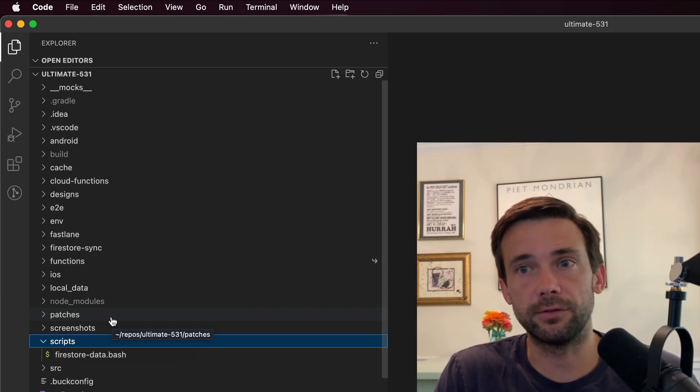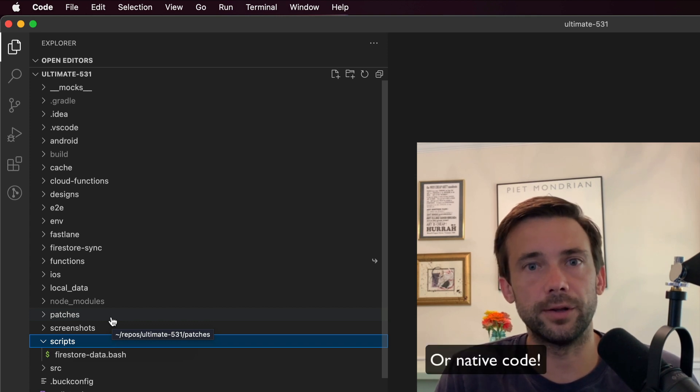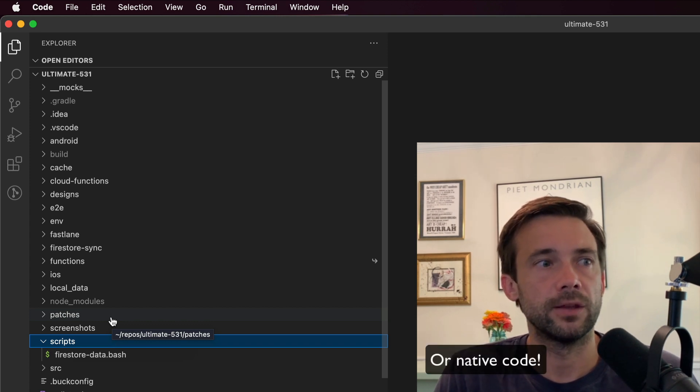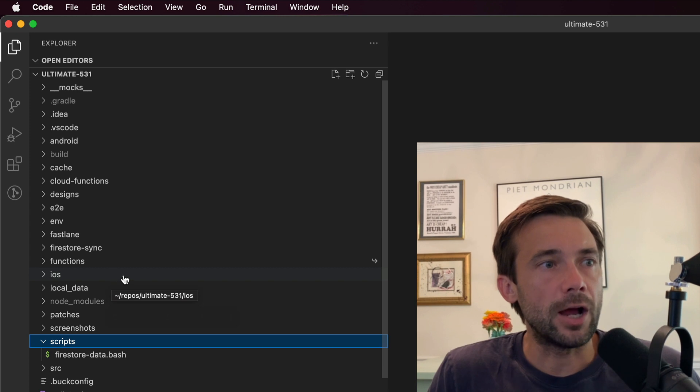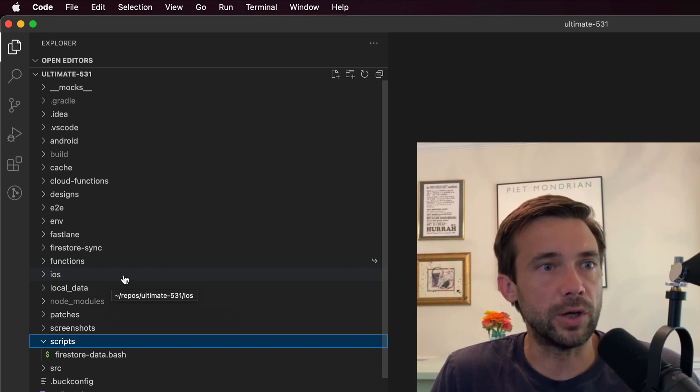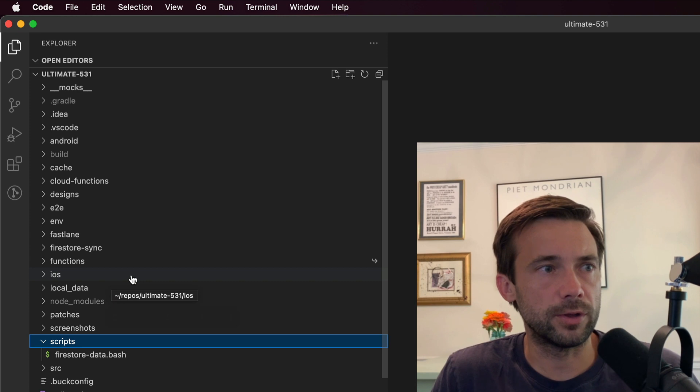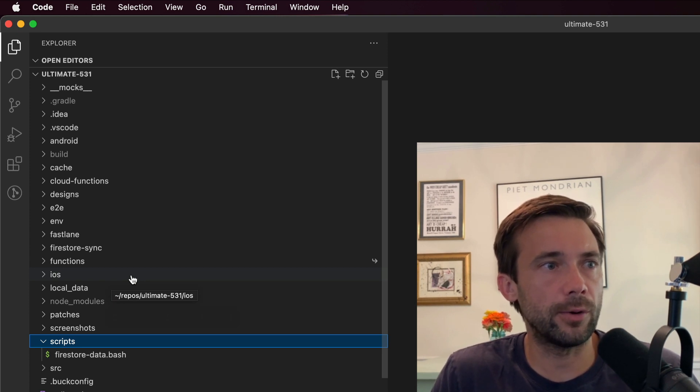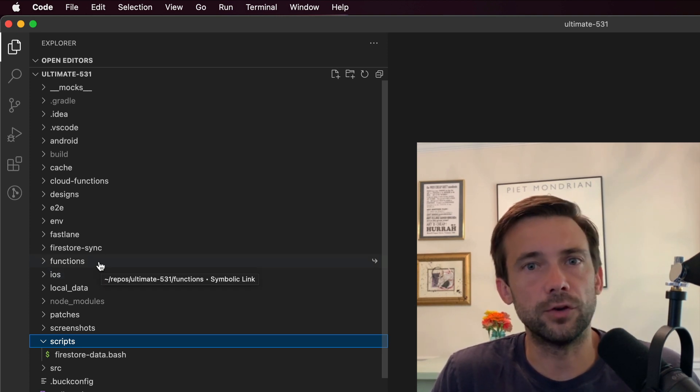We have the iOS folder. If you've built a React Native app before, you're probably familiar with that—that houses all the native iOS code. Functions, those are my Firestore functions.